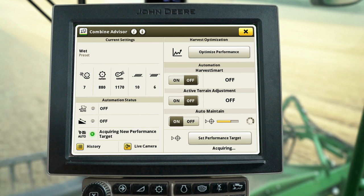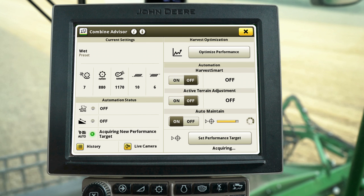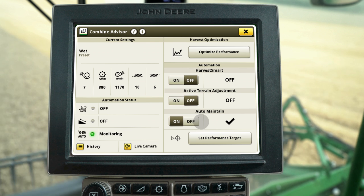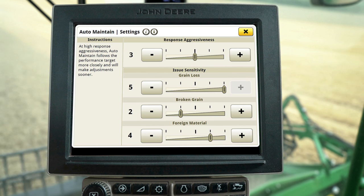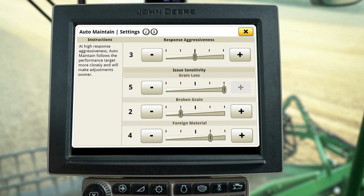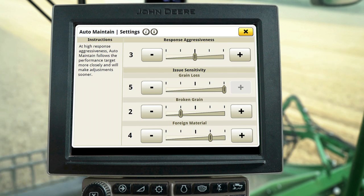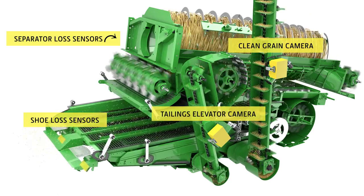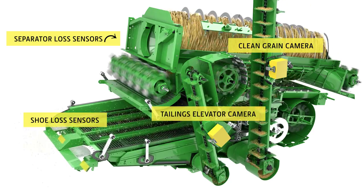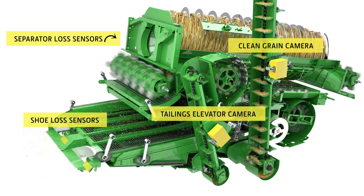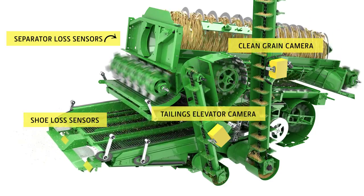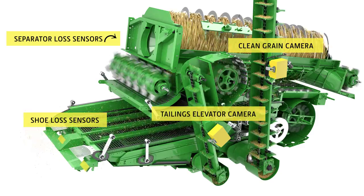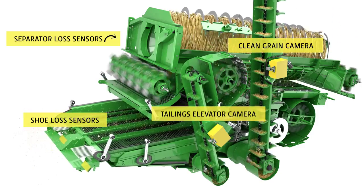When the target is acquired, the setup of Auto Maintain is complete. After setting the performance targets, reference the Auto Maintain Settings screen to adjust the response aggressiveness and sensitivity levels. Utilizing onboard sensors, the machine will detect if loss or quality performance deviates from your desired target and automatically adjusts to correct performance.